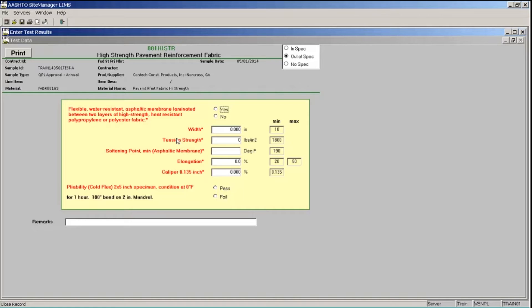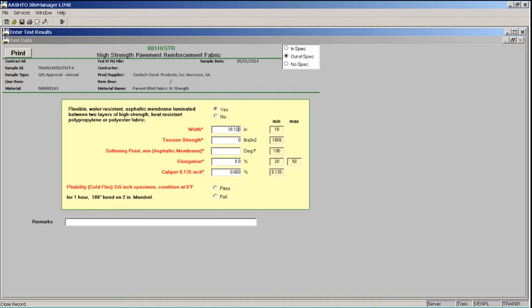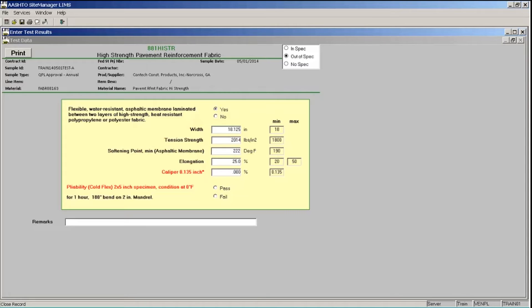So let's enter some test results. In the first field, Flexible Water Resistant Asphaltic Membrane, we're going to click the Yes radio button. And note that our label text changed to black, so this is in spec. In the Width field, I'm going to type 18.125 and use my Tab key to move to the next field. In the Tension Strength field, I'll type 2014 and Tab. In the Softening Point field, I'll type 222 and Tab. In the Elongation field, I'm typing 25 and Tab. And in the Caliper field, I'll type 0.136.